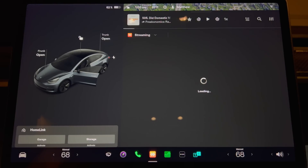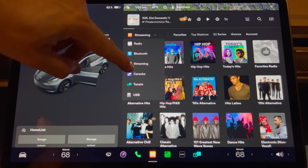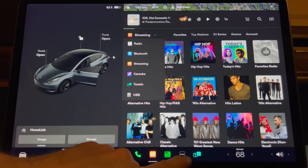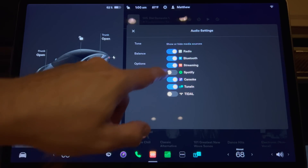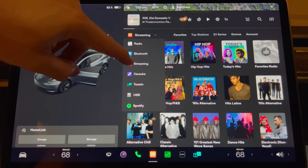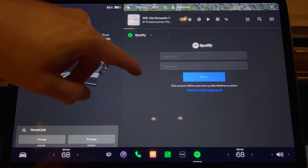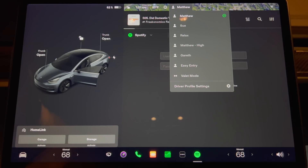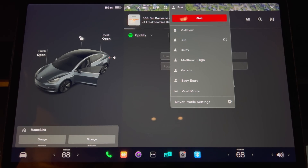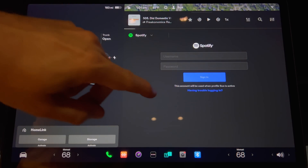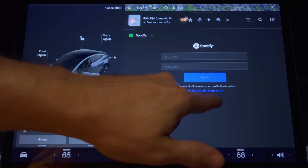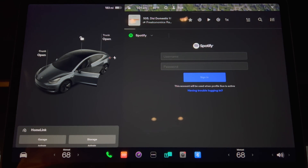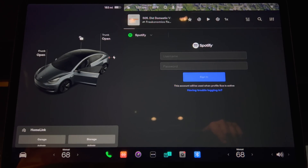This is a welcome feature that allows Tesla driver profiles to independently control their streaming accounts. Tesla introduced Spotify integration back in 2019, but for owners sharing a Tesla with multiple driver profiles, it required users to log in and out of their respective accounts to view their own playlists, song likes, and suggested content. Tesla has now tied streaming accounts to driver profiles, and users have noted that the differentiated account experience works with other streaming services like Tidal.